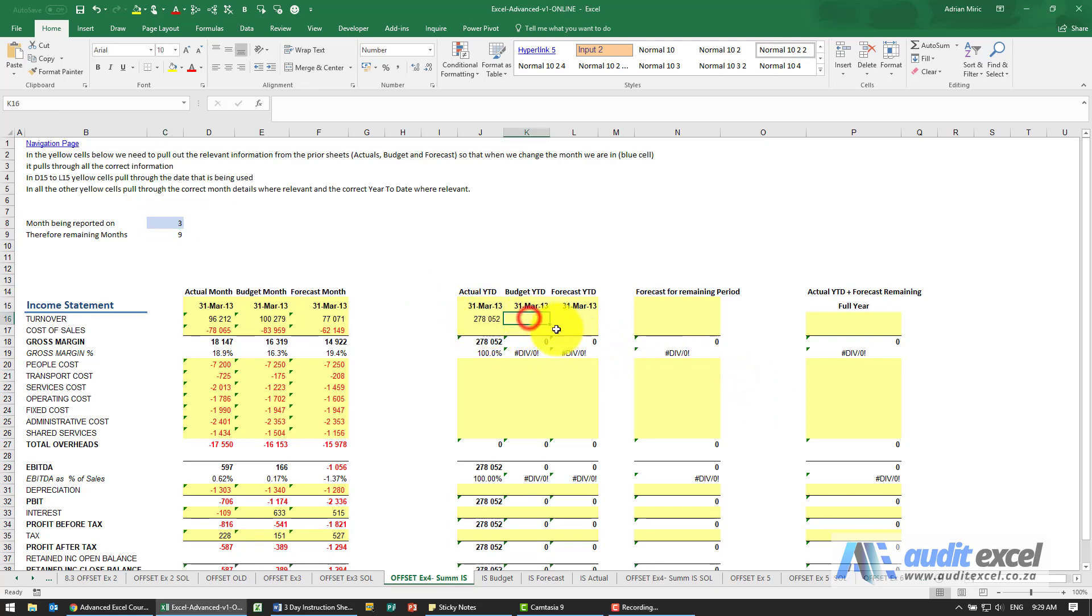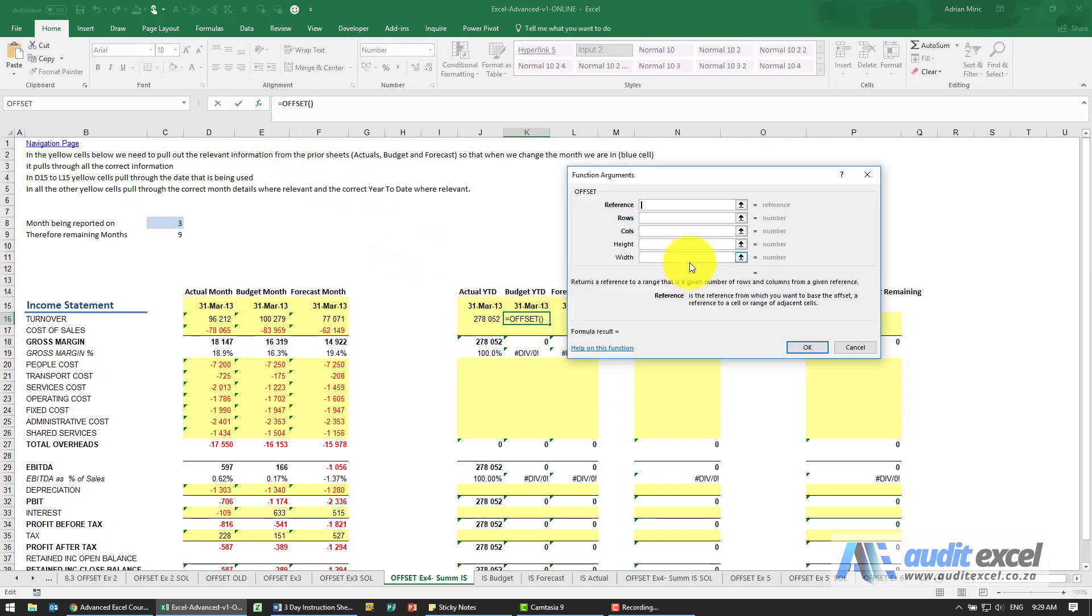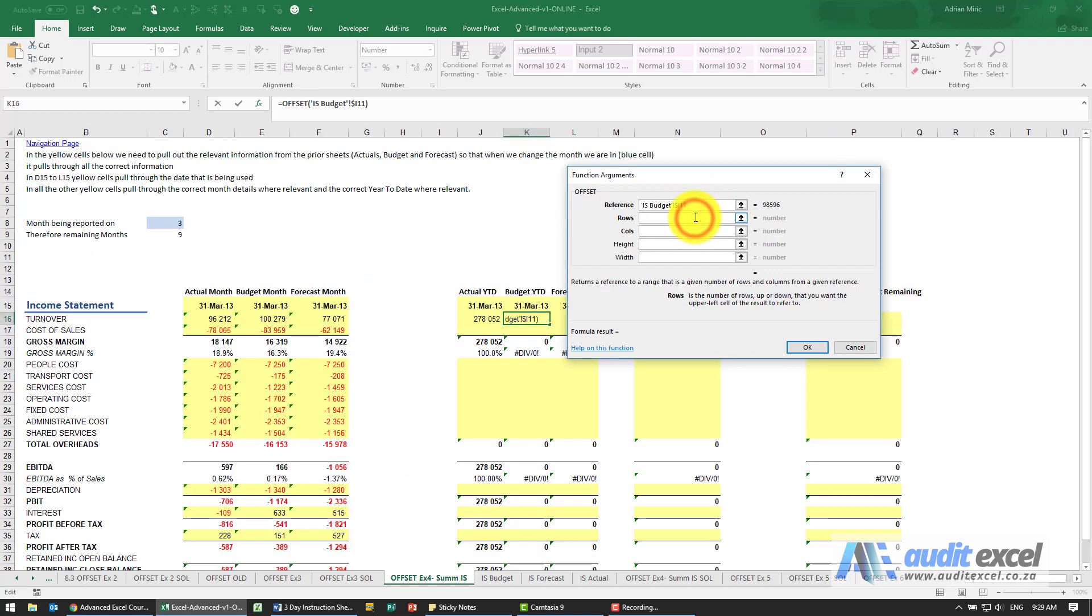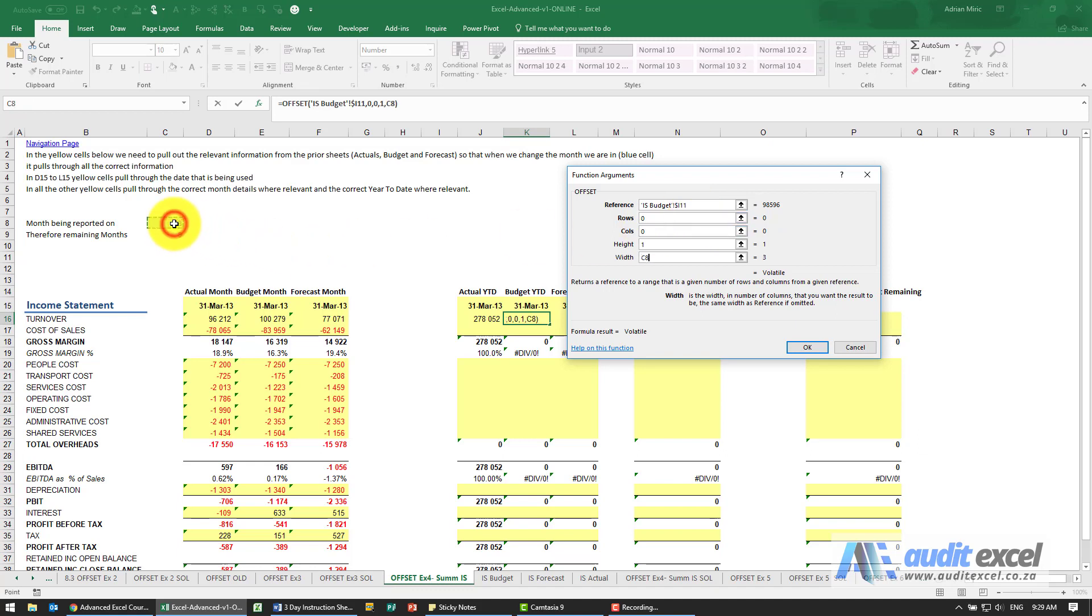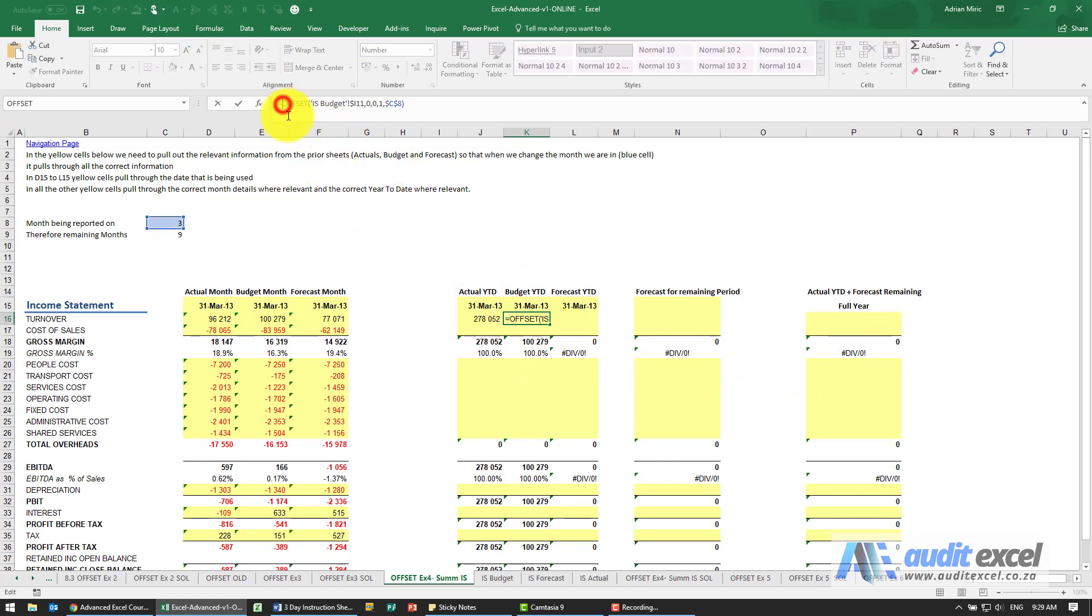Now we can do the same thing for the others. So let's do the budget, so it's going to be a budget, dollar on the R, zero rows, zero columns, height of one, width of whatever is in here. Again, I've done the OFFSET but I haven't told it what to do with that range, so we're going to put a SUM around it.